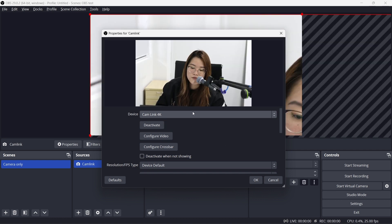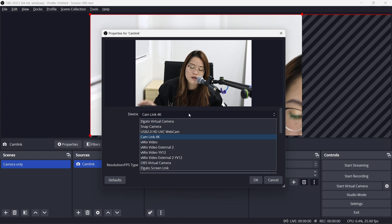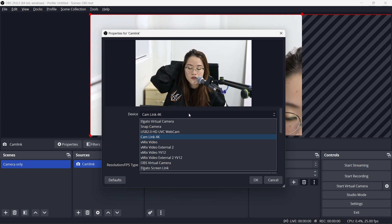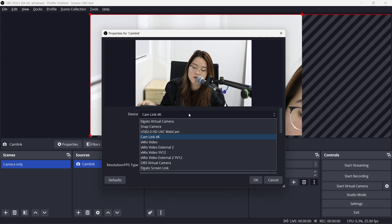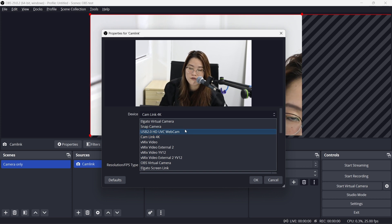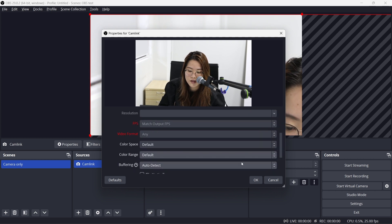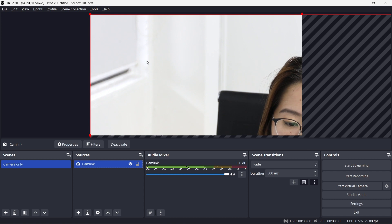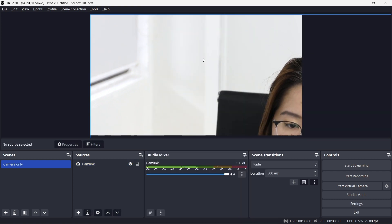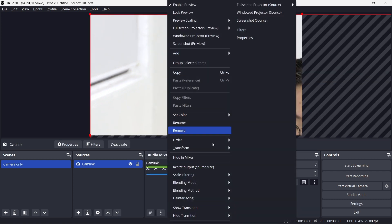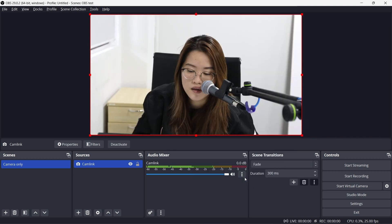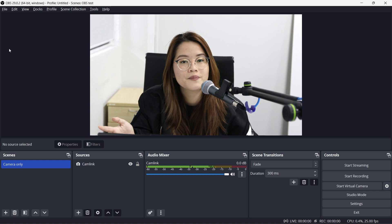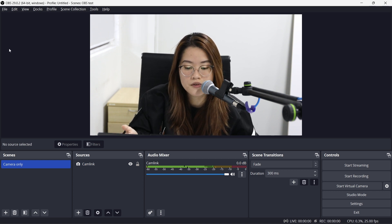If you guys don't have a Cam Link or any other external cameras, that's completely fine as well. Don't worry about it. You can use your own internal webcam from your camera. It's not a big deal. I'm just gonna click OK. So my canvas is in 1080 and my Cam Link is feeding at 4K. So I'm just gonna resize it a bit under the Transform tab and Fit to Screen and boom! You have your camera input ready.